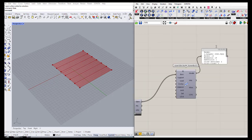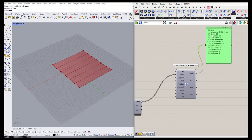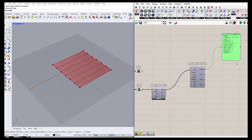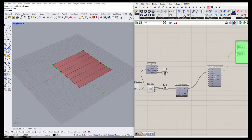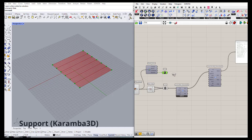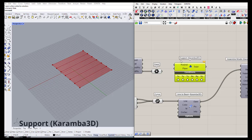If we connect a panel to the output of the model, we can see information: how many nodes it has, how many elements it has. It also says there are no supports yet, because we have not defined them. We have defined our points and want to transform them into supports. Going to the model tab again, under the support section in Karamba 3D, we can find our supports.